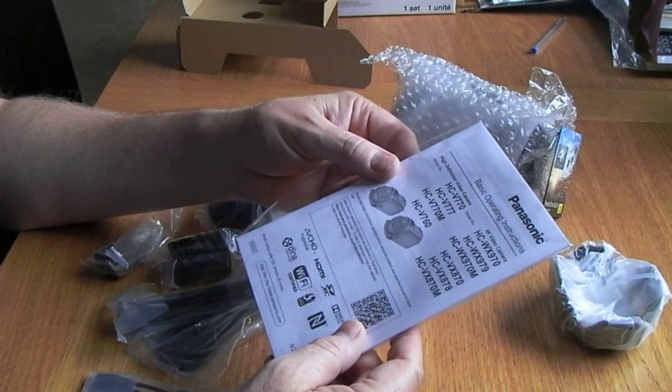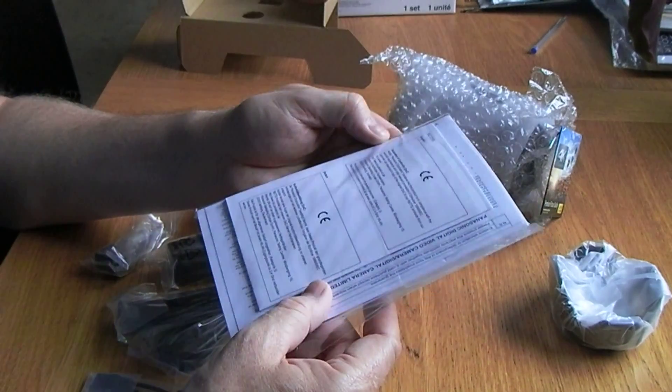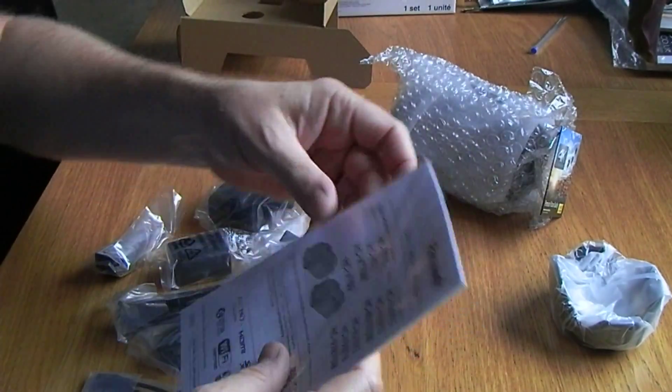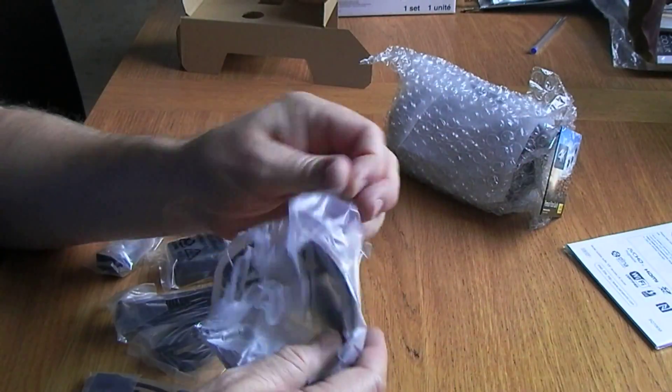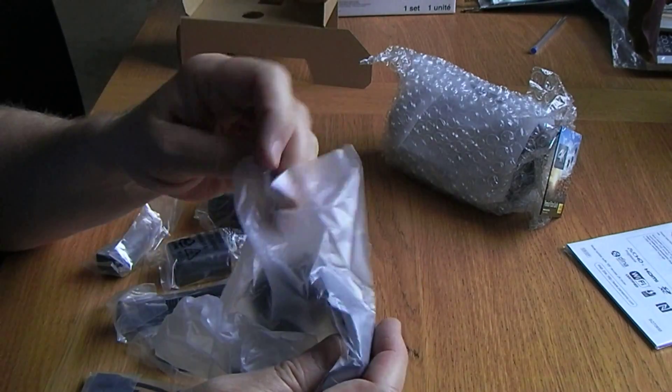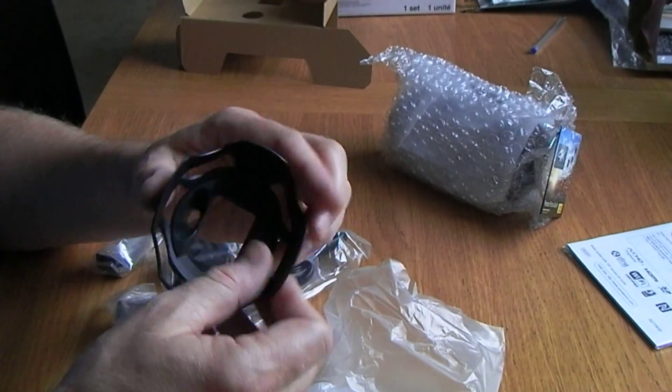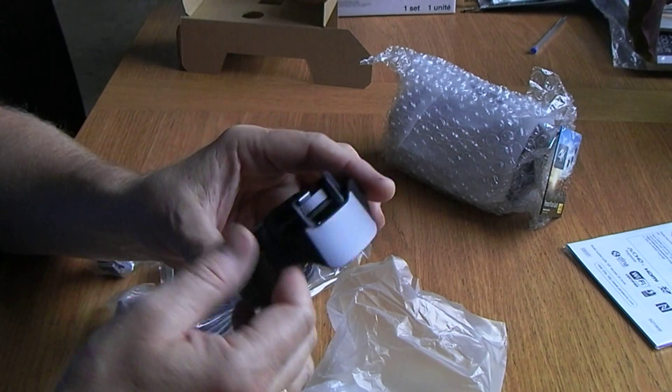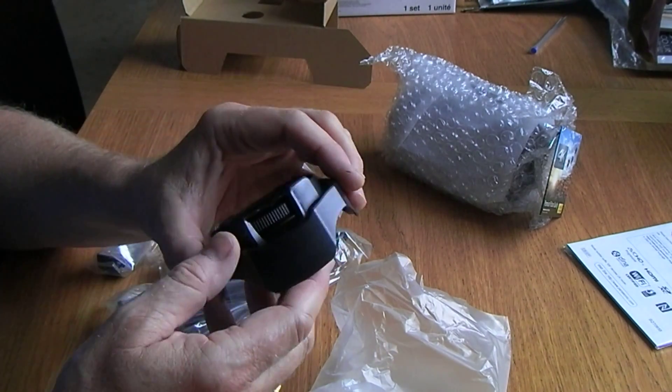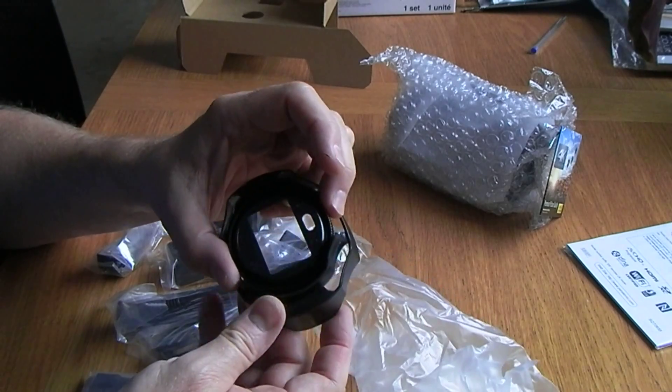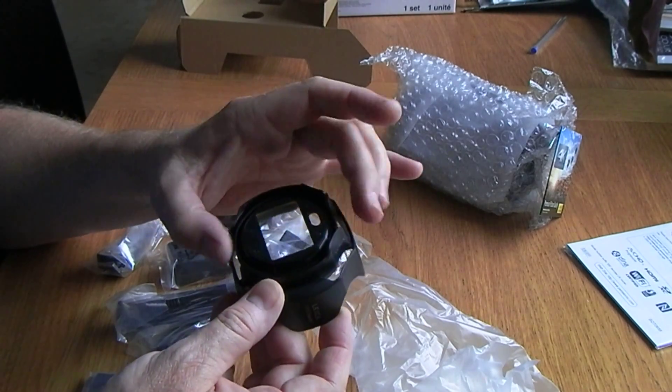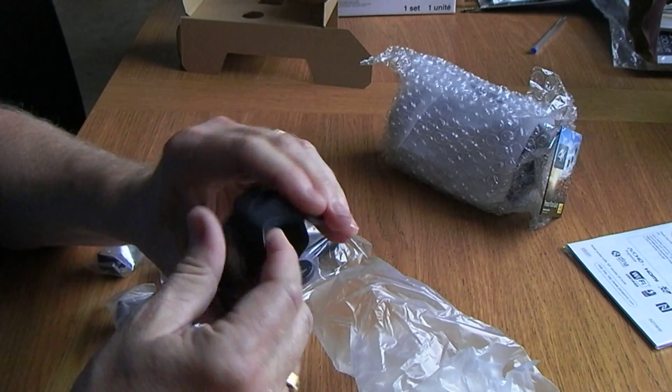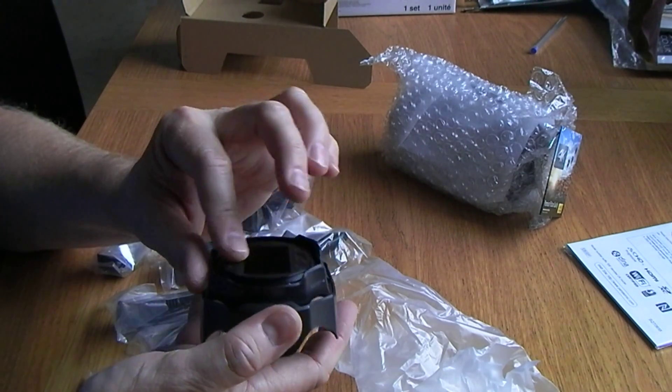More detailed operating instructions are available by downloading from Panasonic's website, which I've already done. I've also had access to the service manual for this. Yeah, basic instructions included. This is a Leica branded lens hood.